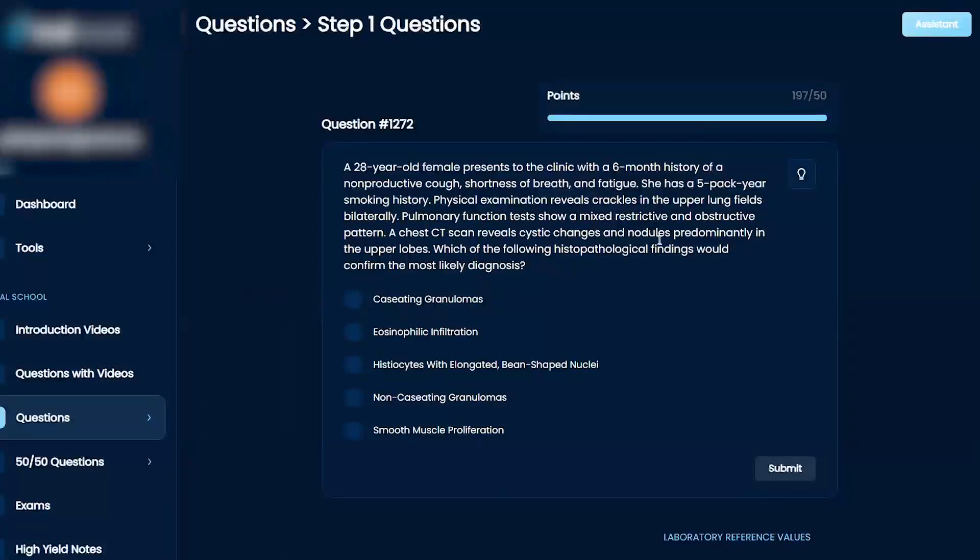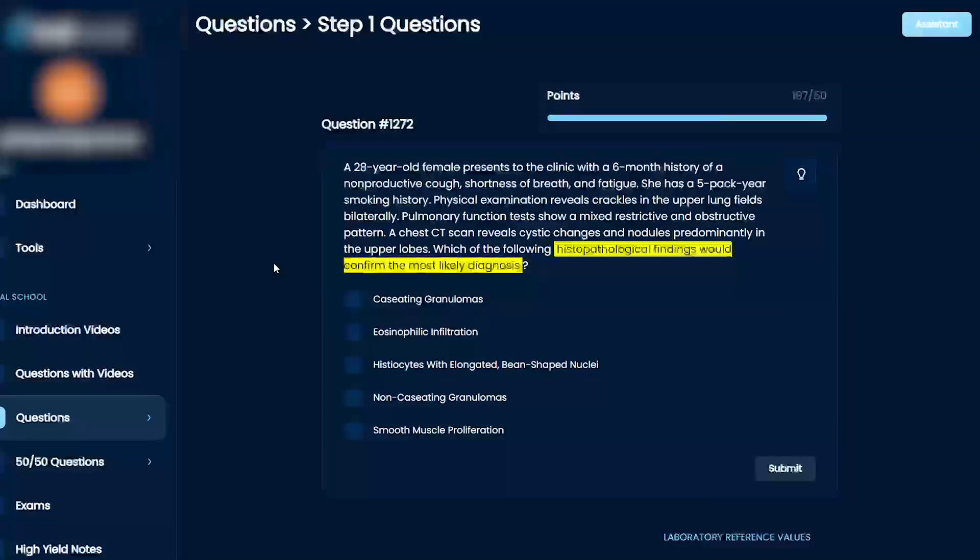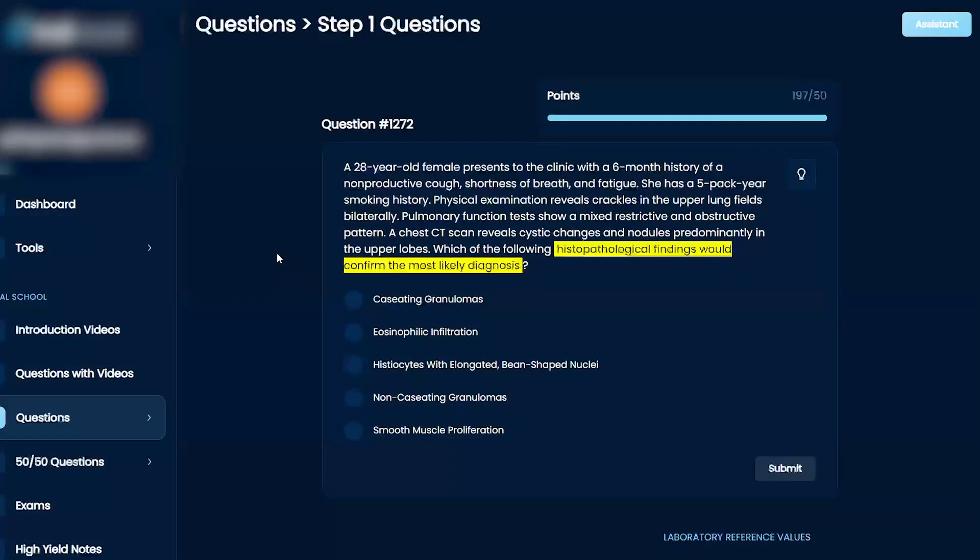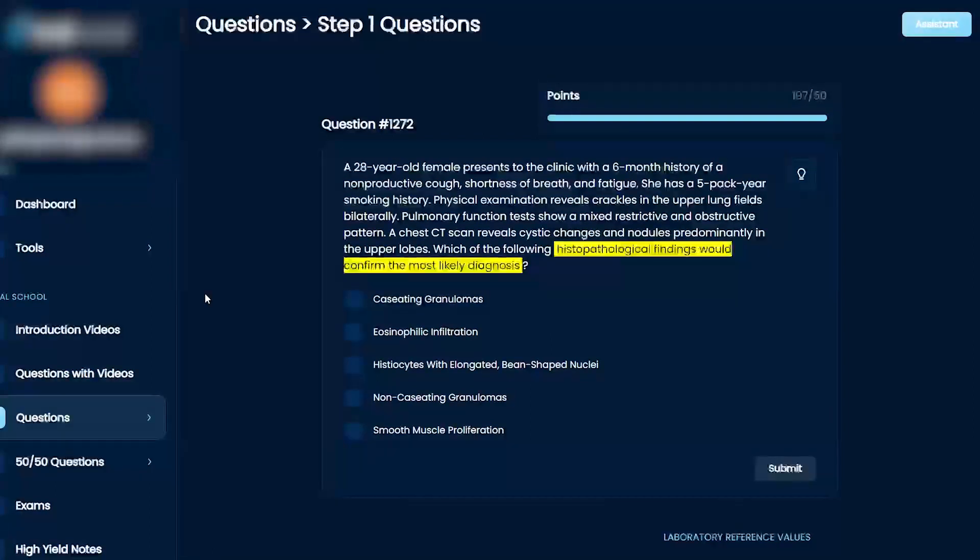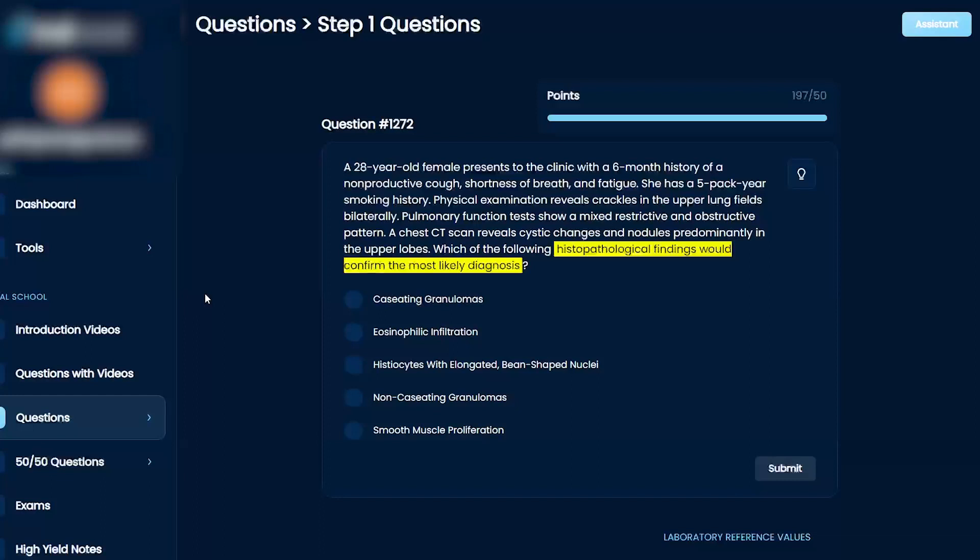Which of the following histopathological findings would confirm the most likely diagnosis? Caseating granulomas, eosinophilic infiltration, histiocytes with elongated bean-shaped nuclei, non-caseating granulomas, or smooth muscle proliferation?